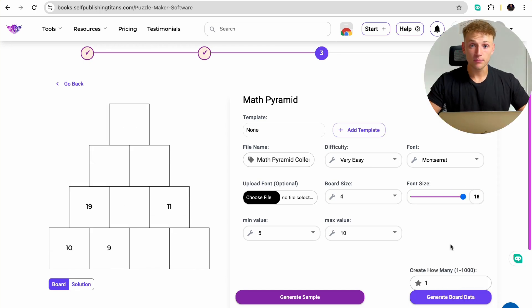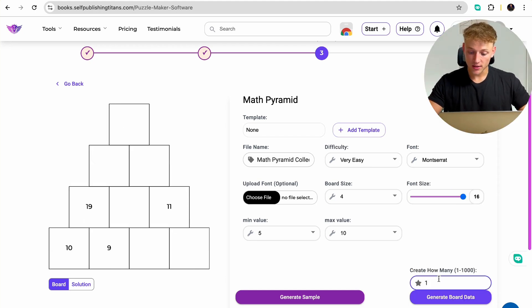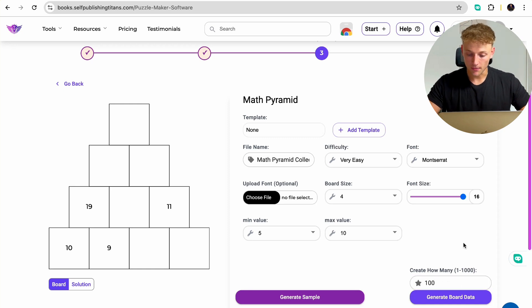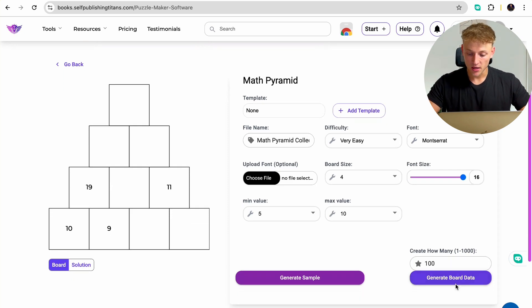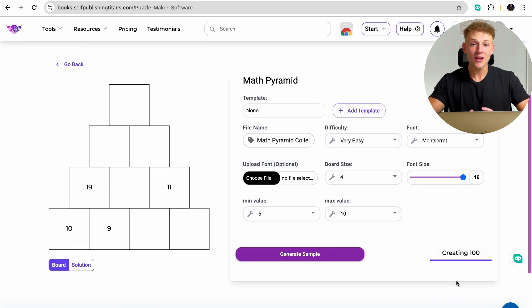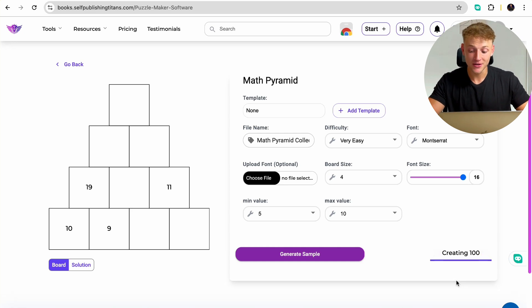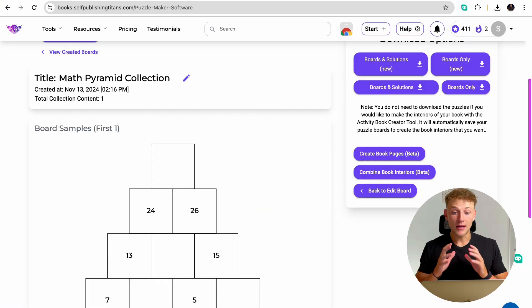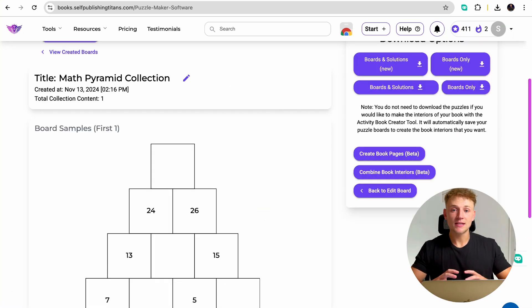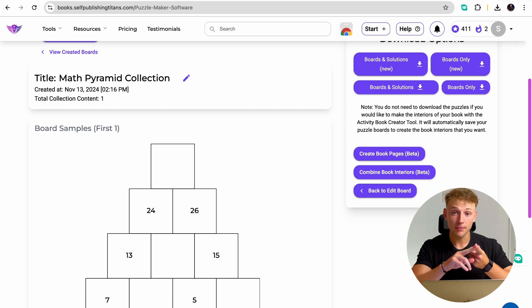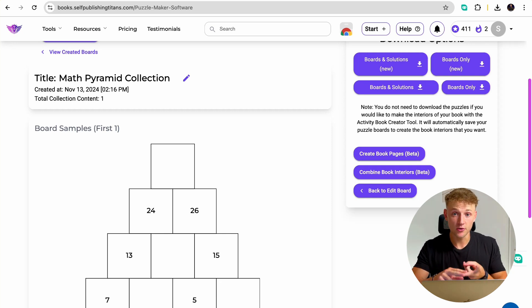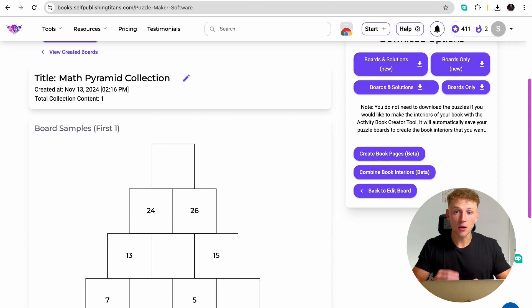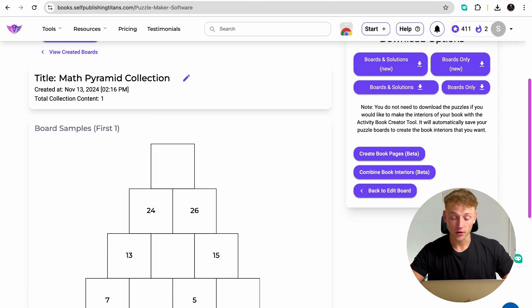So this is the board that we're going to use. All you need to do is change how many you want. So let's just say you want 100 for our math pyramid books. Go ahead and just press generate board data and that's going to create 100 of these math pyramids in literally a couple of seconds. Now, what that's going to do is download 100 of these different math pyramids, not just the puzzle itself, but also the solutions. And now what you want to do is jump over to Canva, upload those and start creating the book.